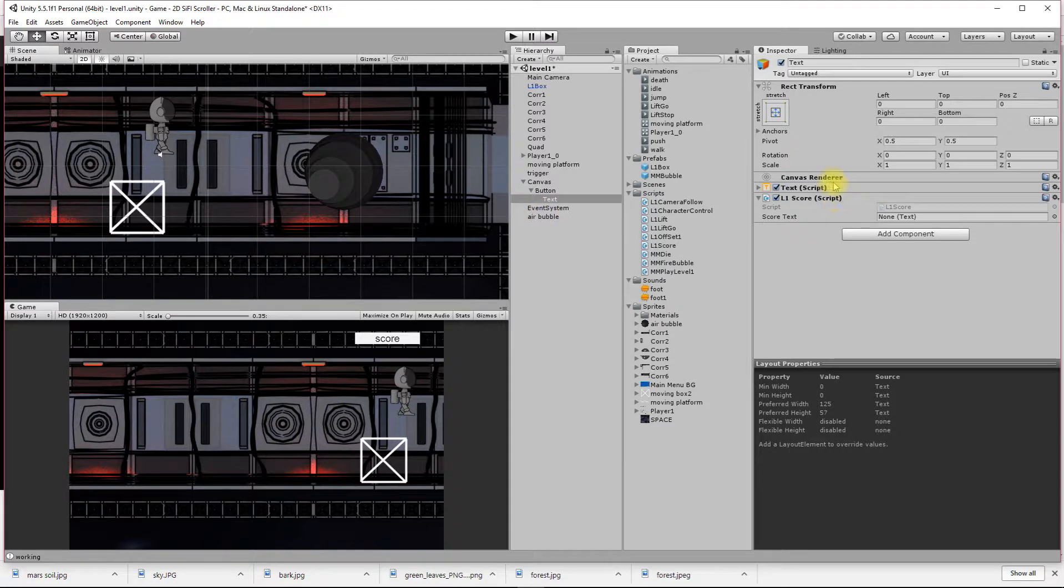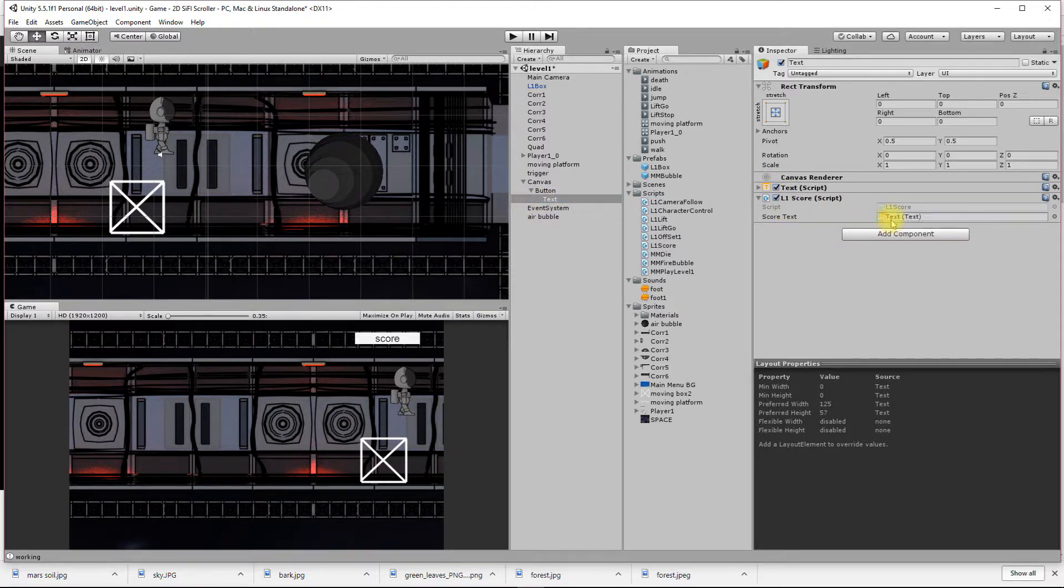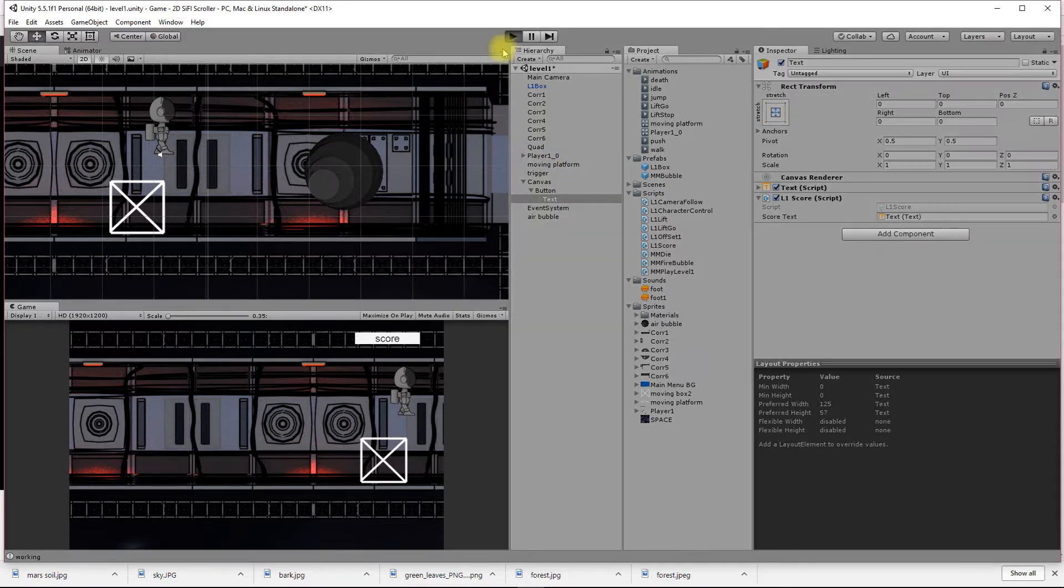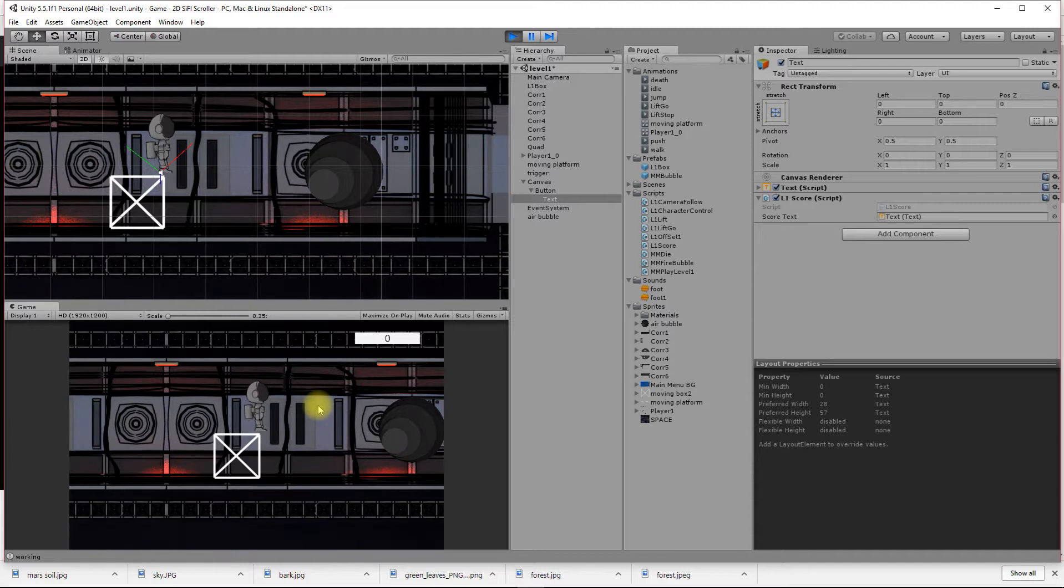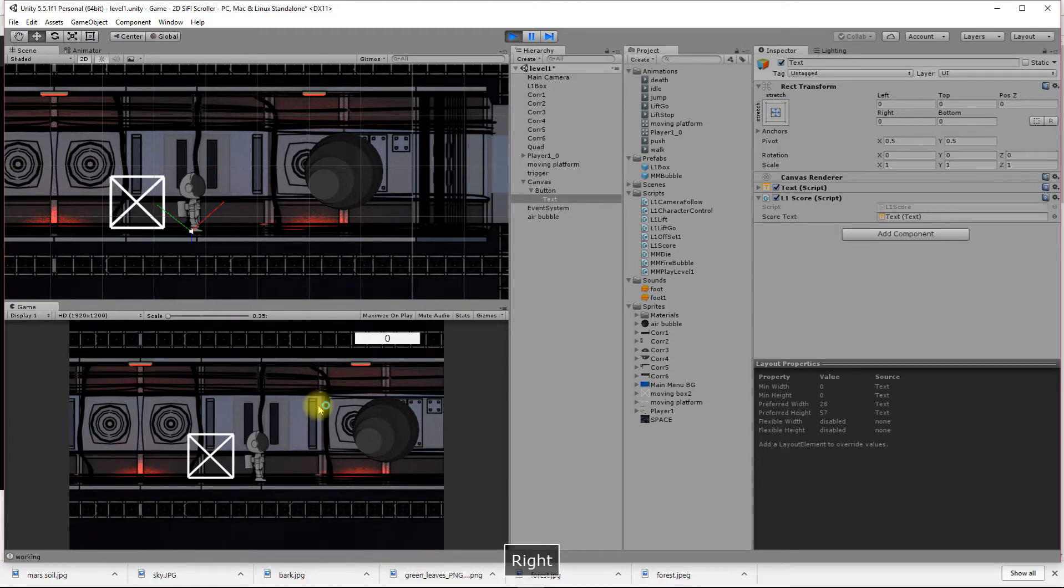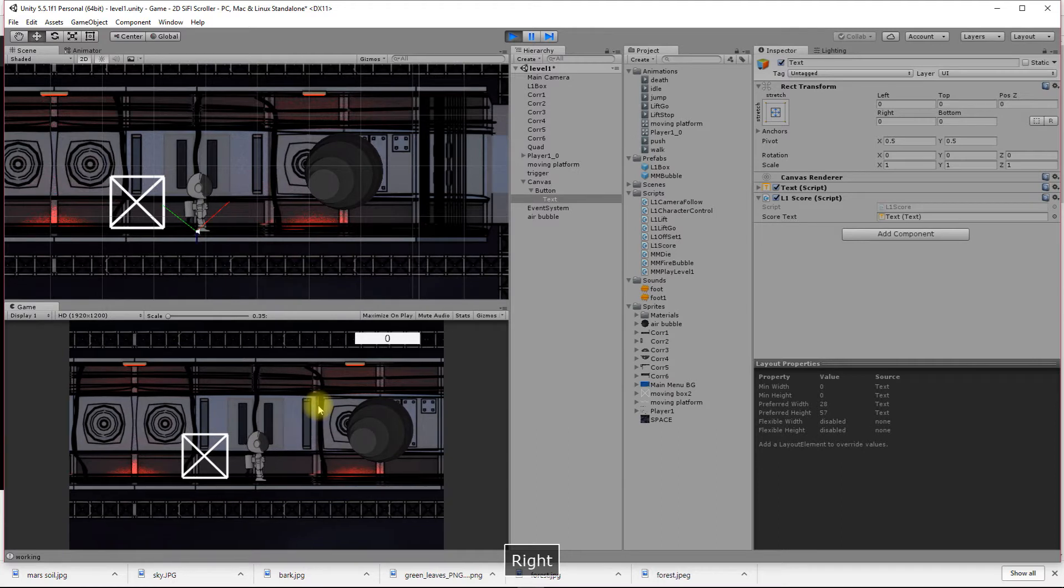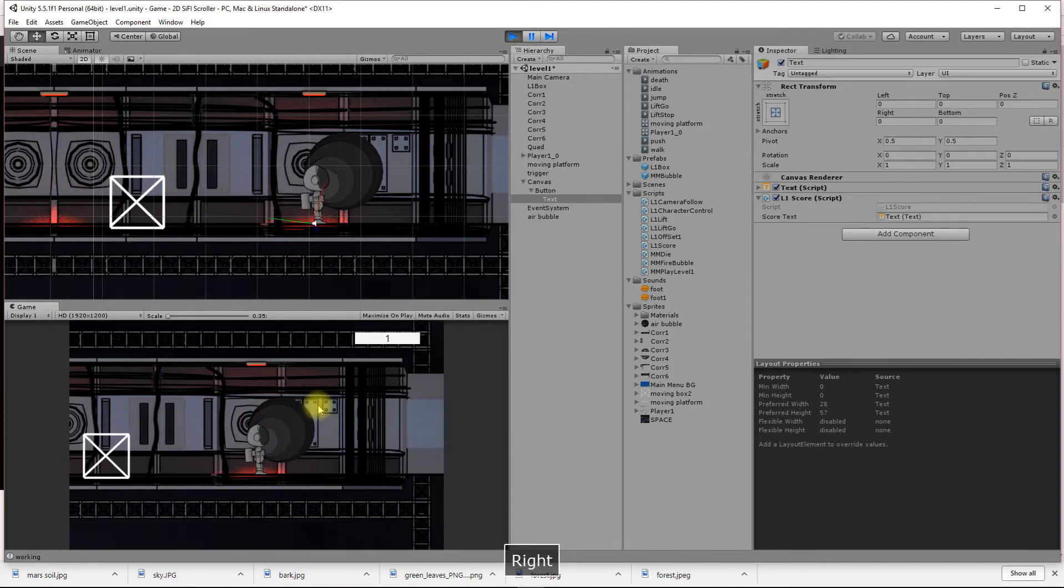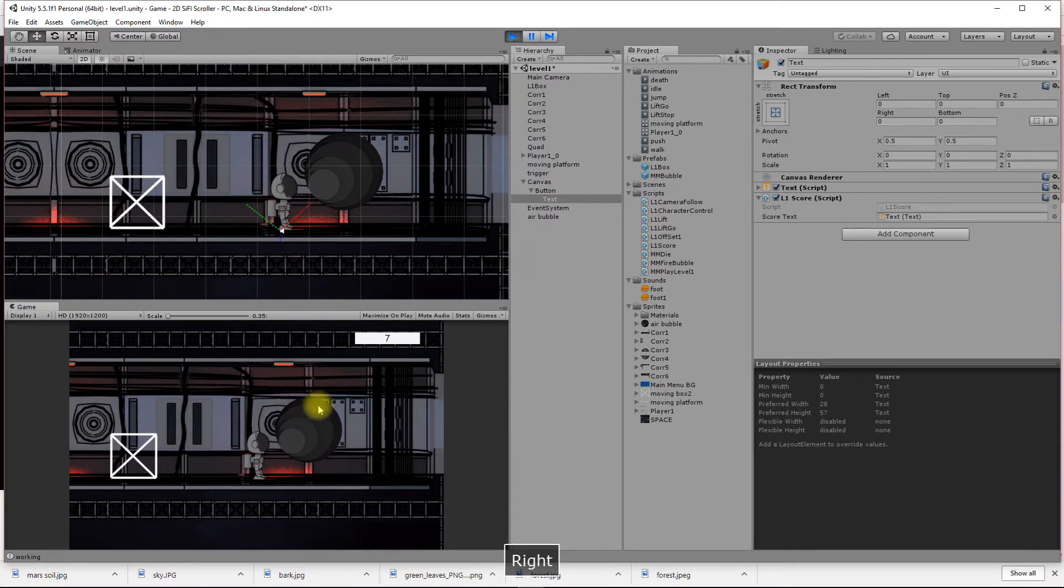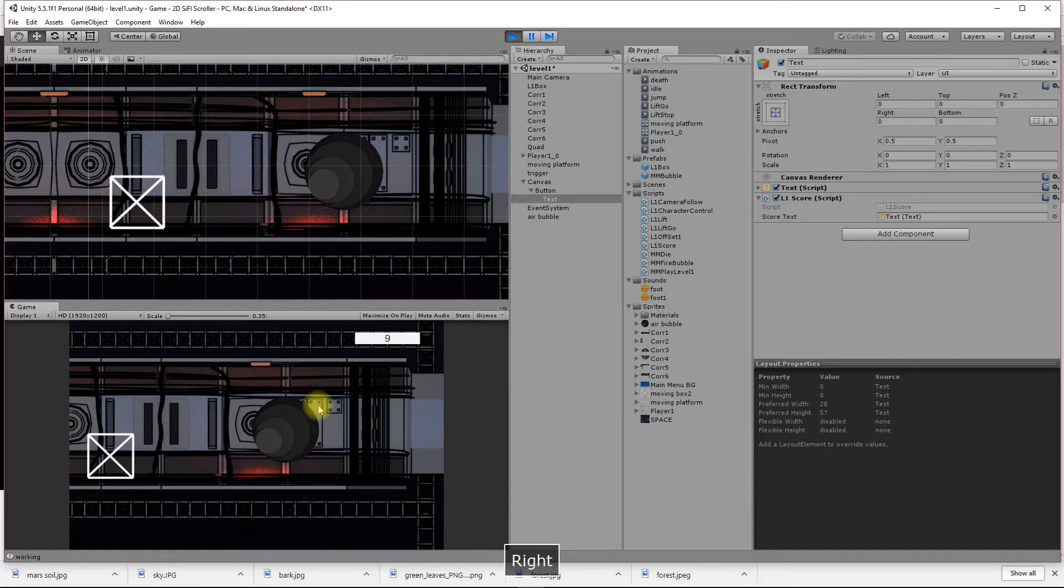I've put that script here onto my text. This is basically saying what text do I need to update. Let's see if that works. Let's press play. There's my character. If I move forward, you can see immediately I've got a score of zero. If I bump in here, I've got a score of one.